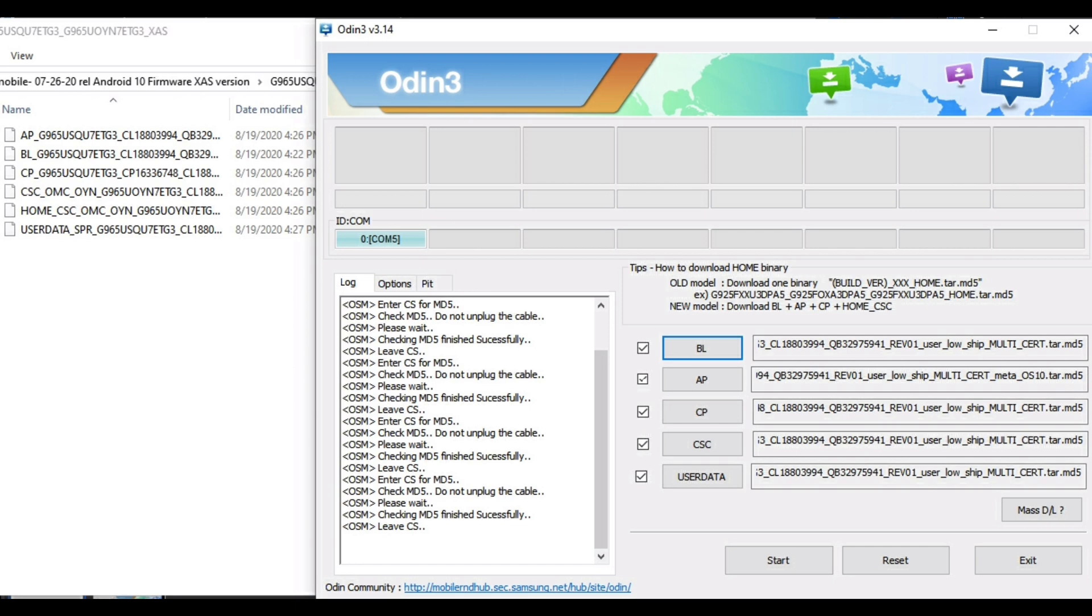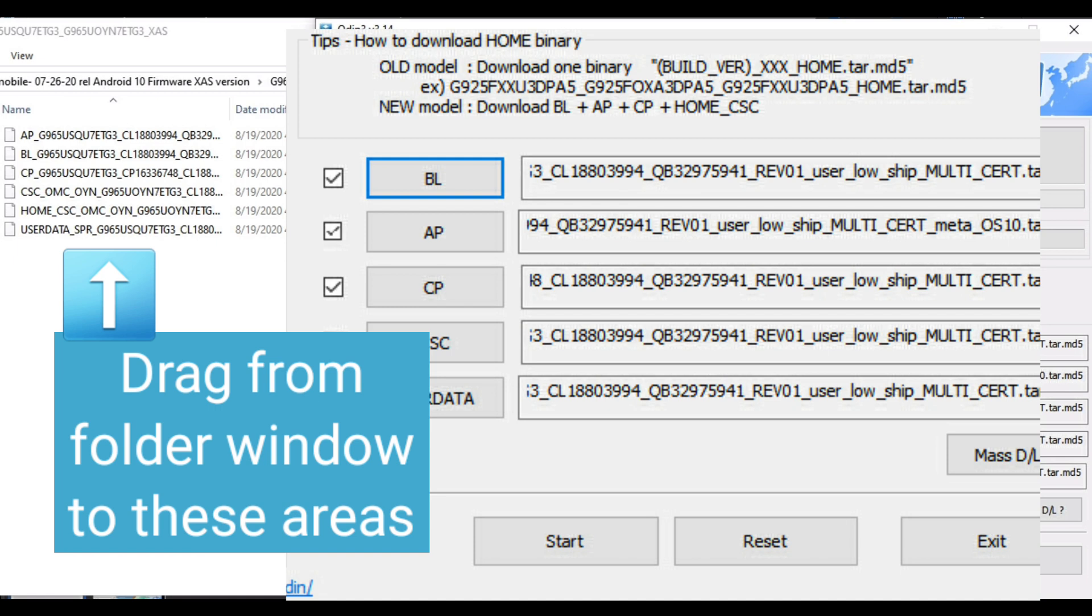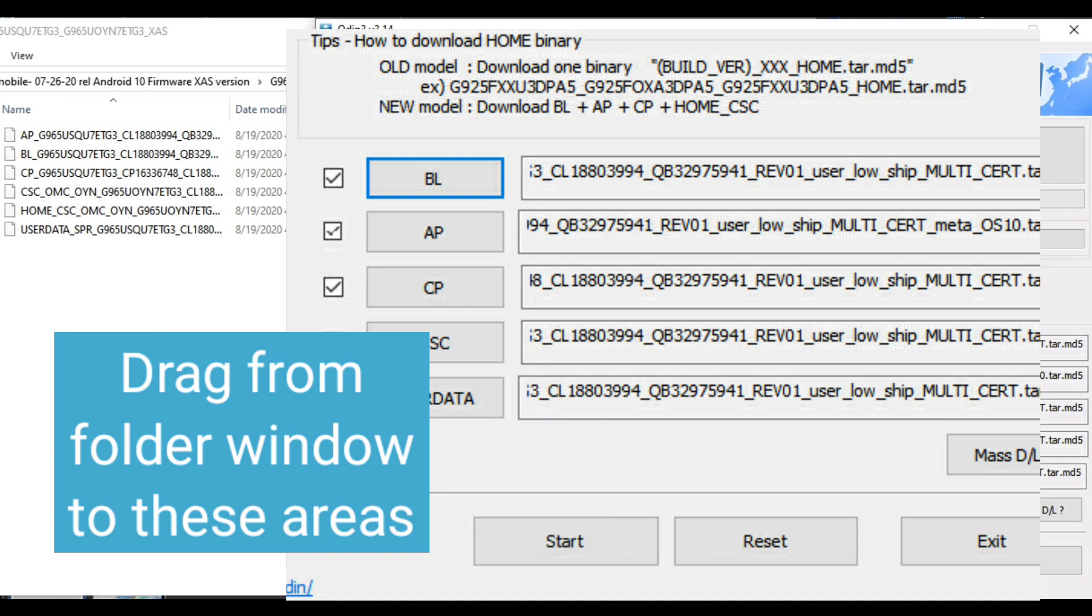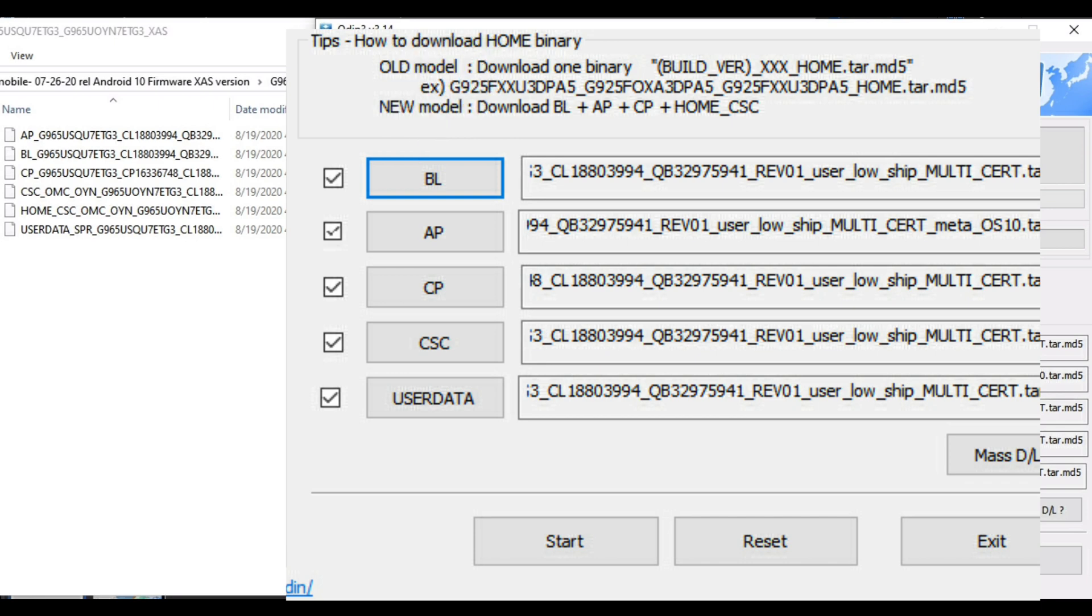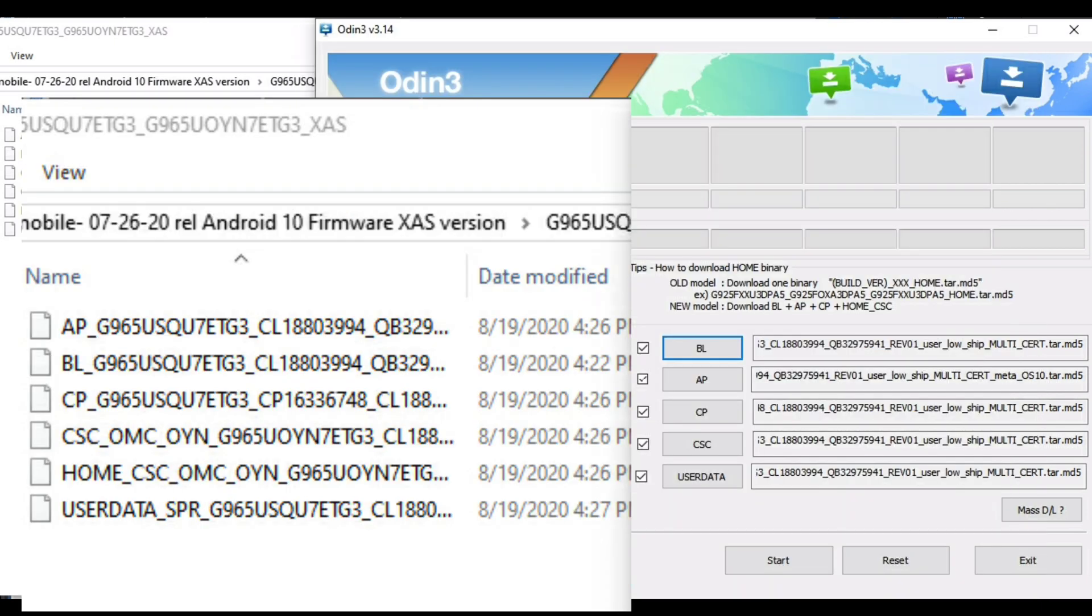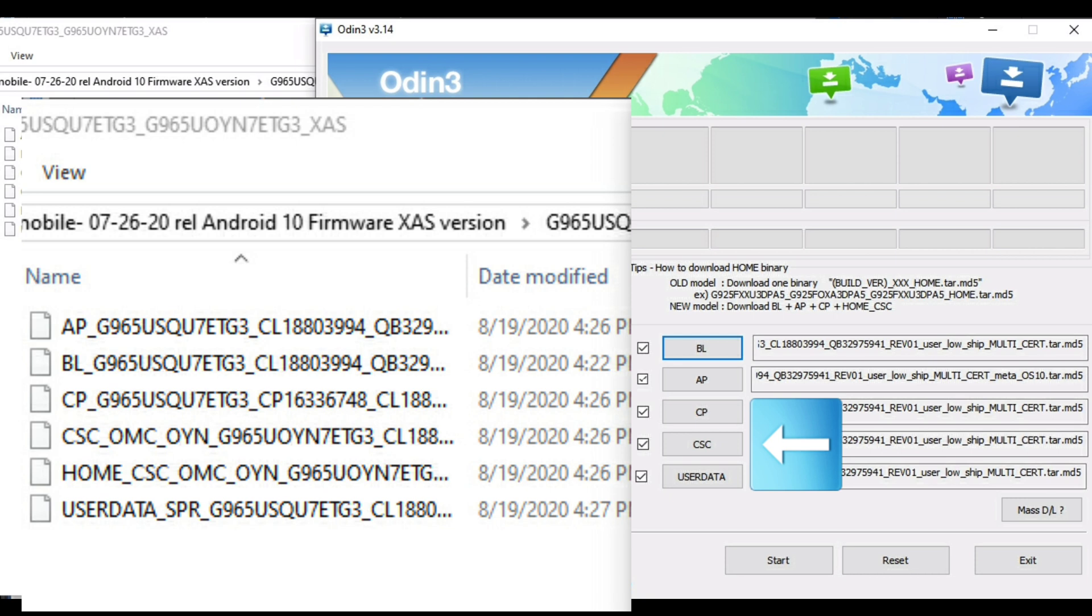Now open the folder where you unzipped all of the firmware files. Now there's two ways to add files into Odin. You can either drag and drop the file directly into the box next to the ones with the little letters here, or you can click the box with the little letters, and then it'll open up a screen where the folder is, and then you can select the file from there.